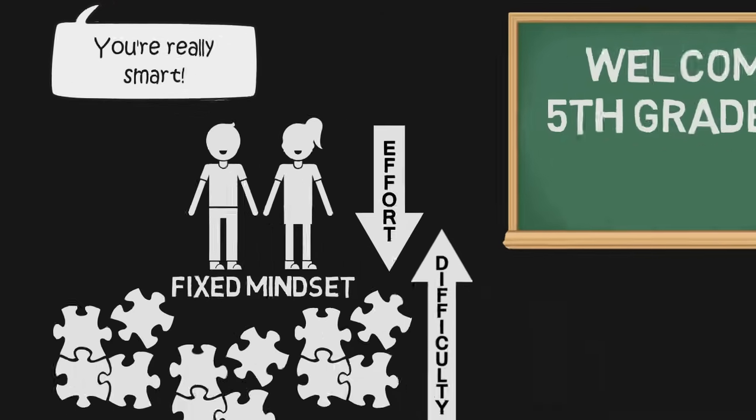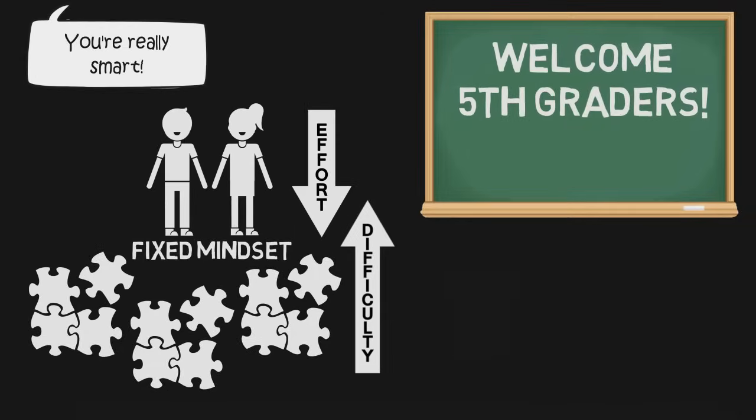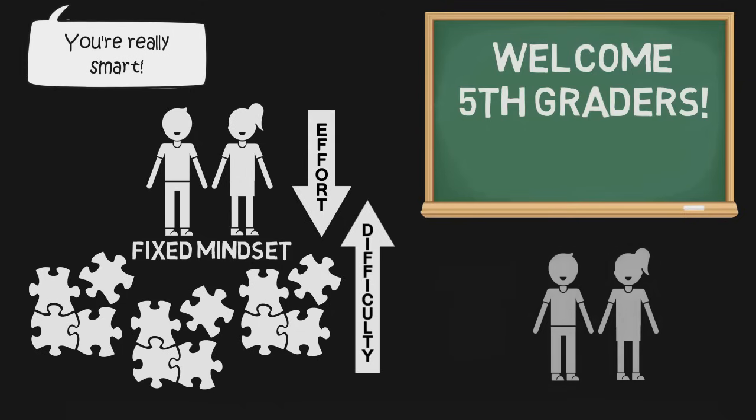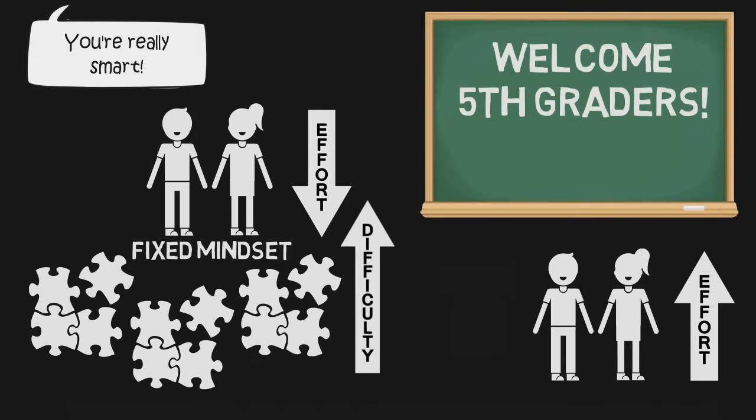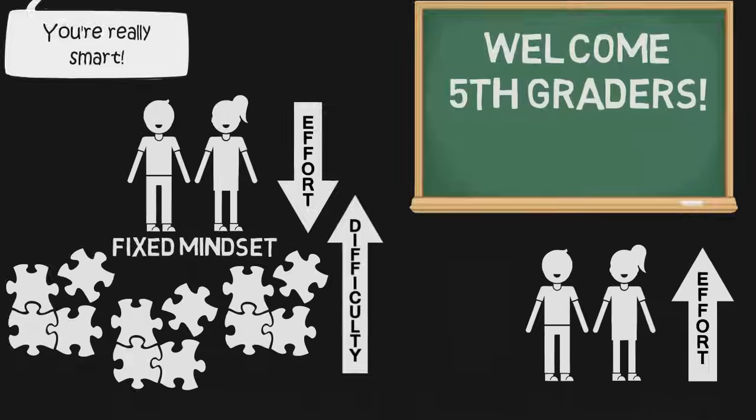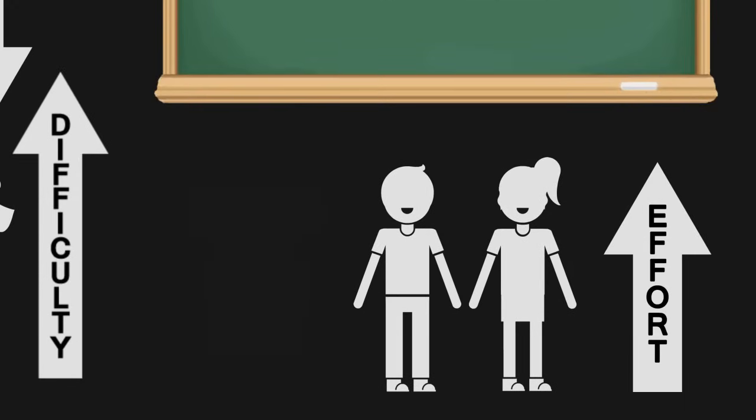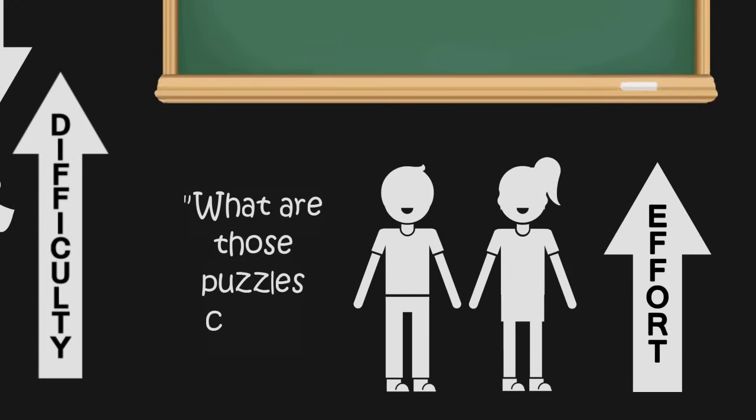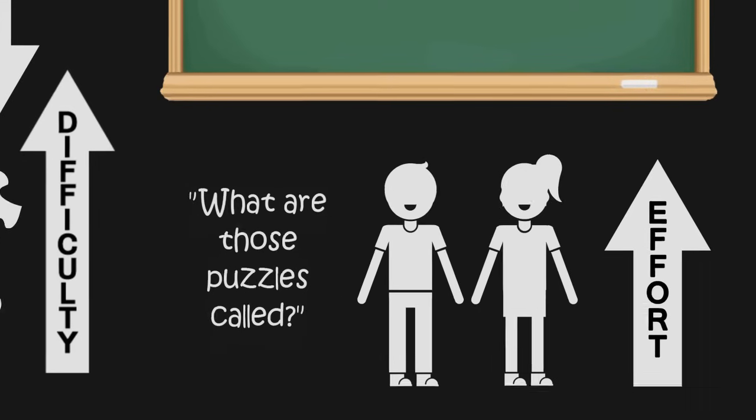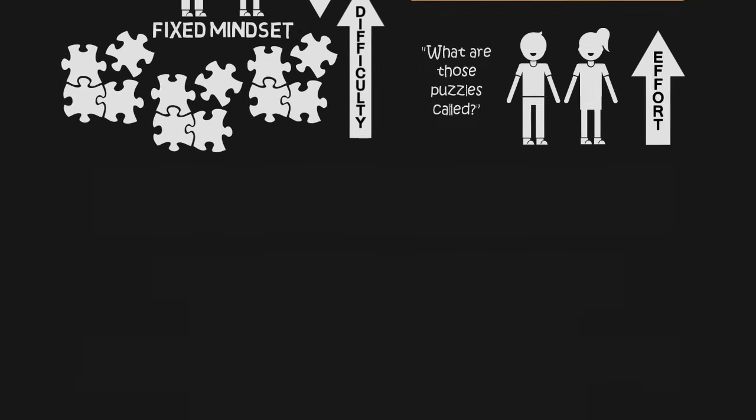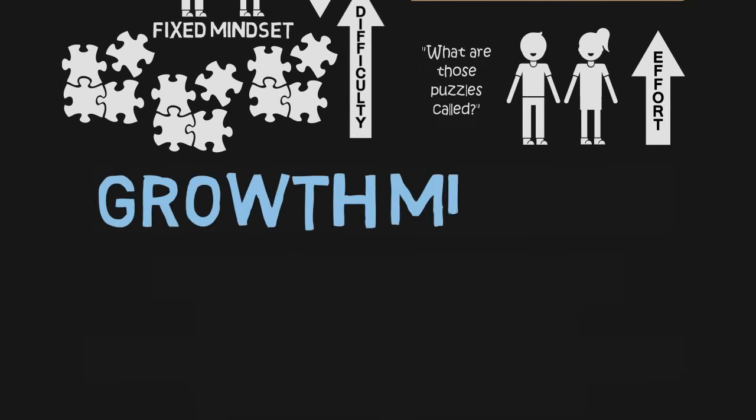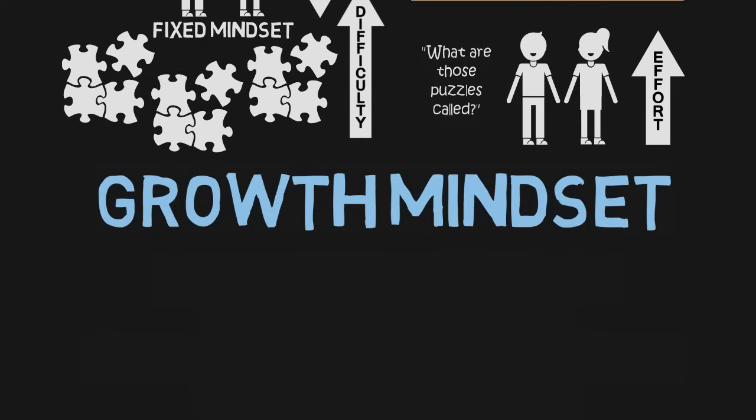However, Dweck found that there was another group of children who didn't shy away from the puzzles once they got harder. When Carol asked them why, they said the puzzles were an opportunity for them to get smarter. These kids took the initiative and asked Carol Dweck if she could write down the names of some of the puzzles so their mom could buy more when they got home.